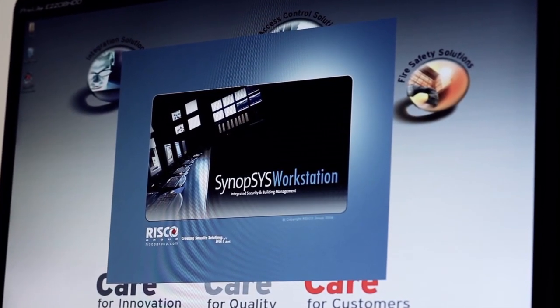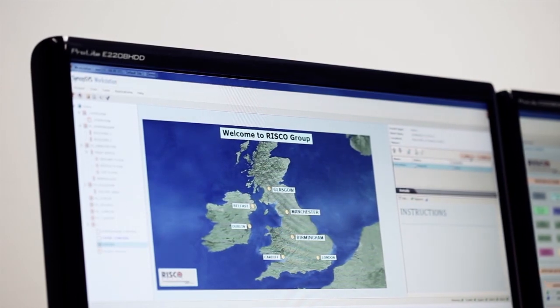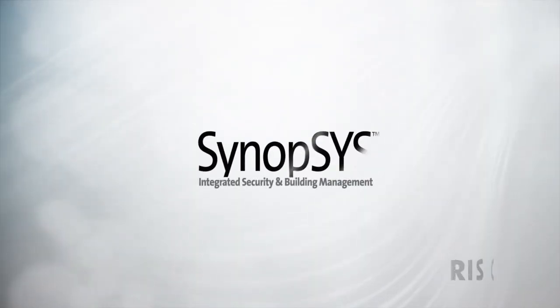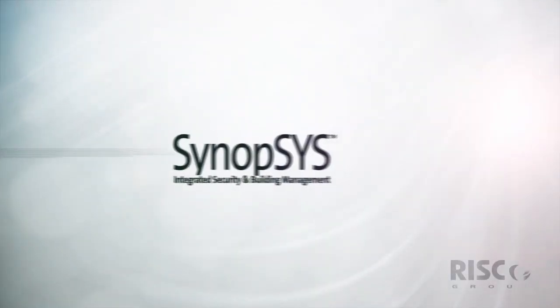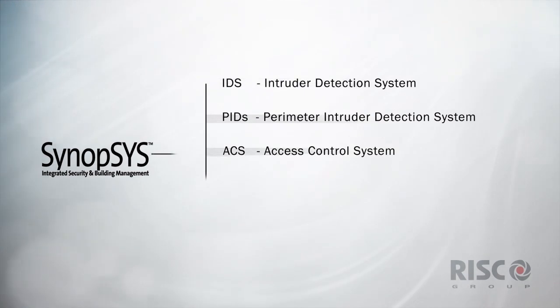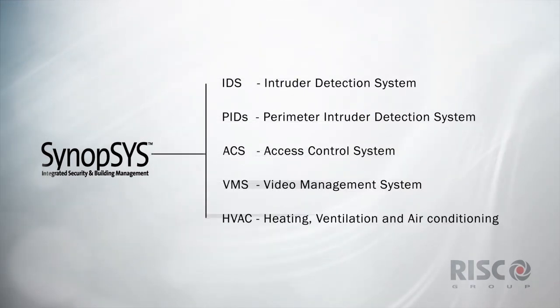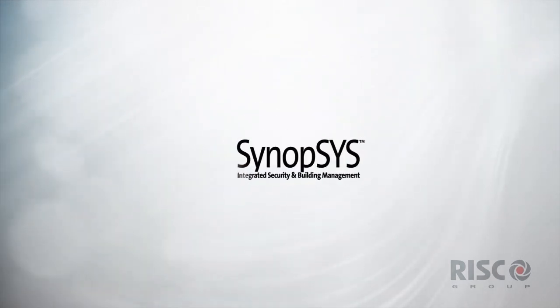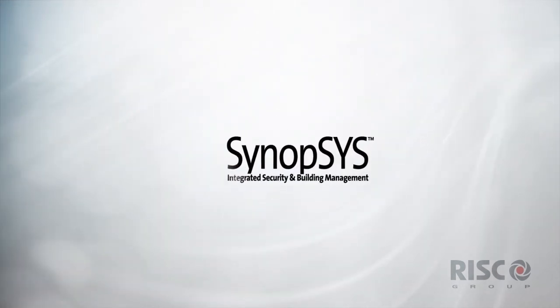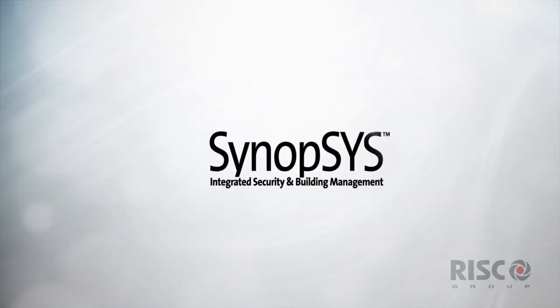The platform does not replace existing software but adds to it by optimizing and combining the intruder, access control, CCTV, fire, and building management systems into one user-friendly front-end to manage the event in a structured manner.